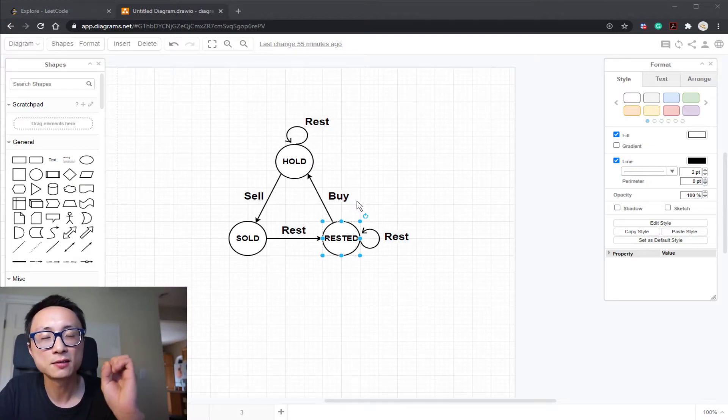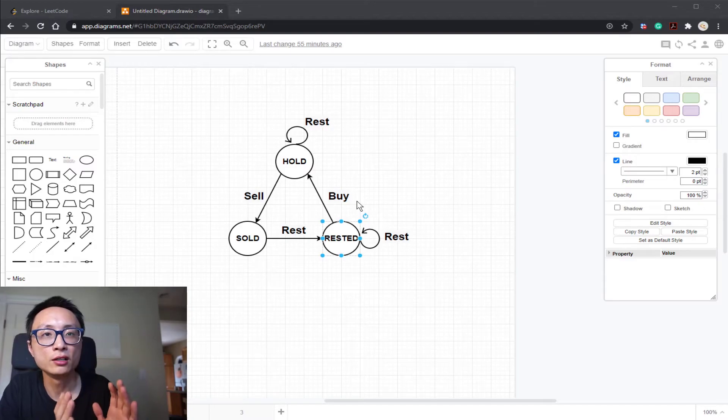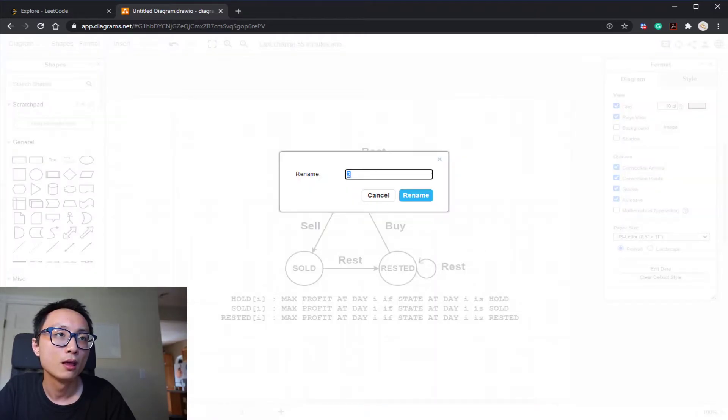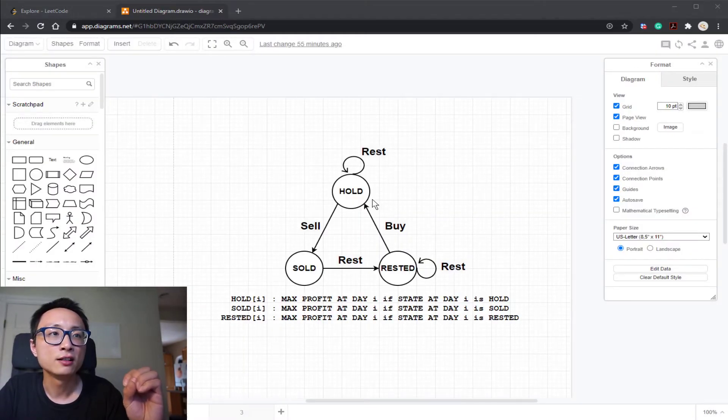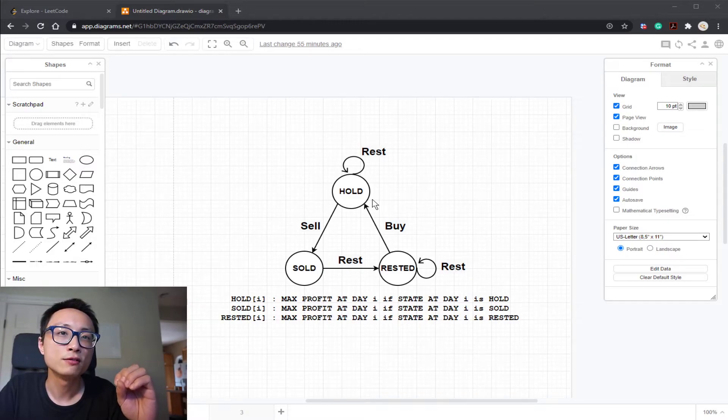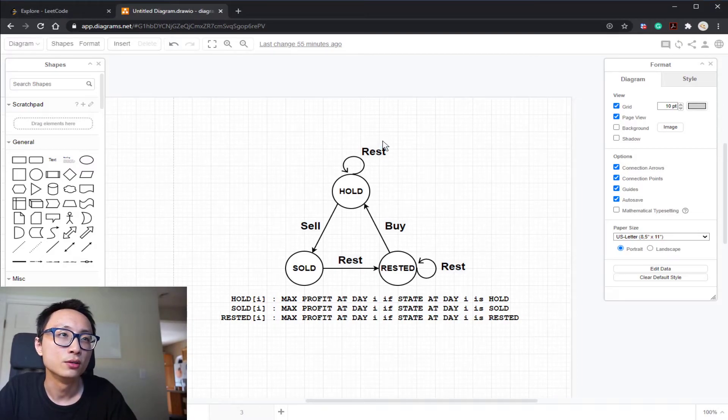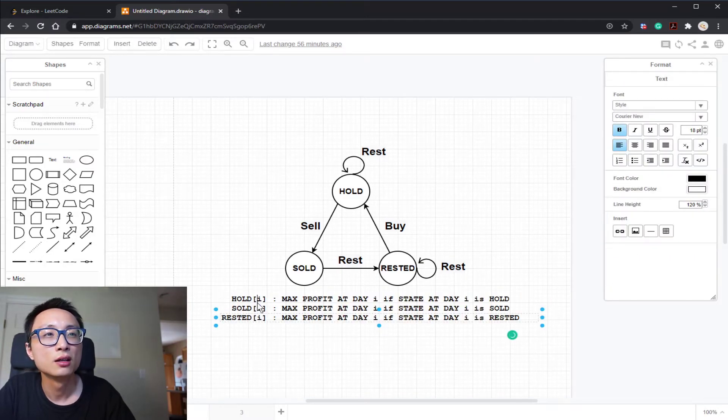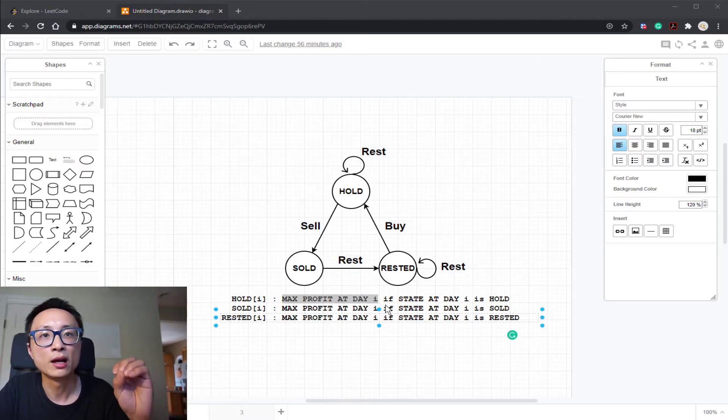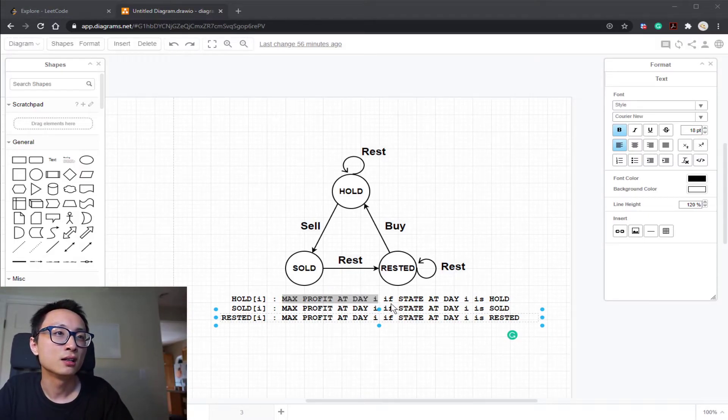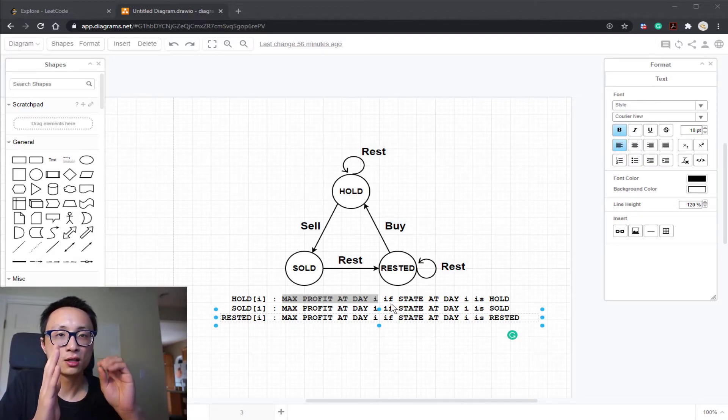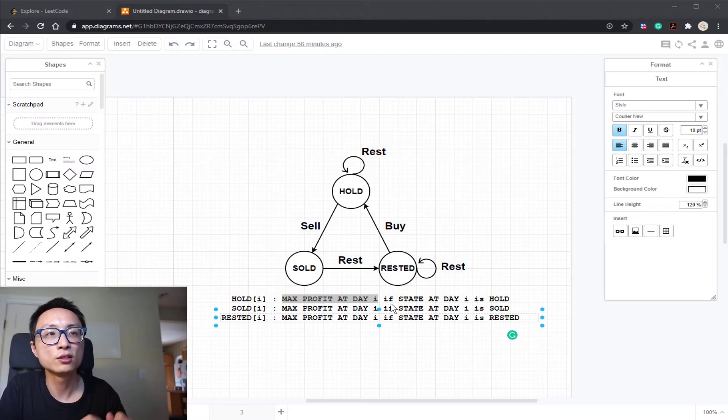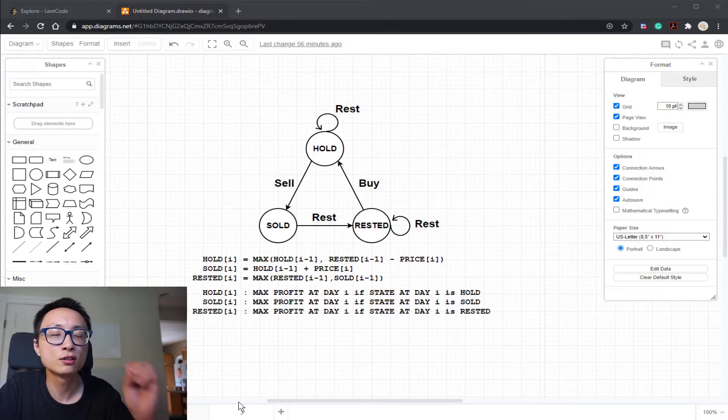So with this, we can only generate valid sequences. We don't have to generate an invalid state. Combined with the fact that for any given day, all I need to keep track of is the maximum profit at the three different states. So we can use an array to hold this. For any given day, we can keep track of the maximum profit at day i if I'm at one of the three possible states. Combined with the transition, we can use the prior day's maximum and the valid transition to figure out the next day's maximum. So that's the transition function here.